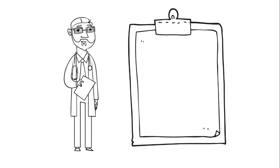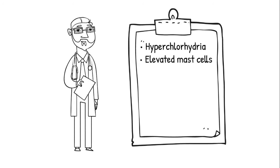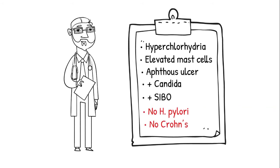After diagnostic tests, the doctor found out that Aaron has hyperchlorhydria, elevated mast cells, aphthous ulcer in small intestine, positive for candida, and SIBO (small intestinal bacterial overgrowth). He has no H. pylori and no Crohn's disease.